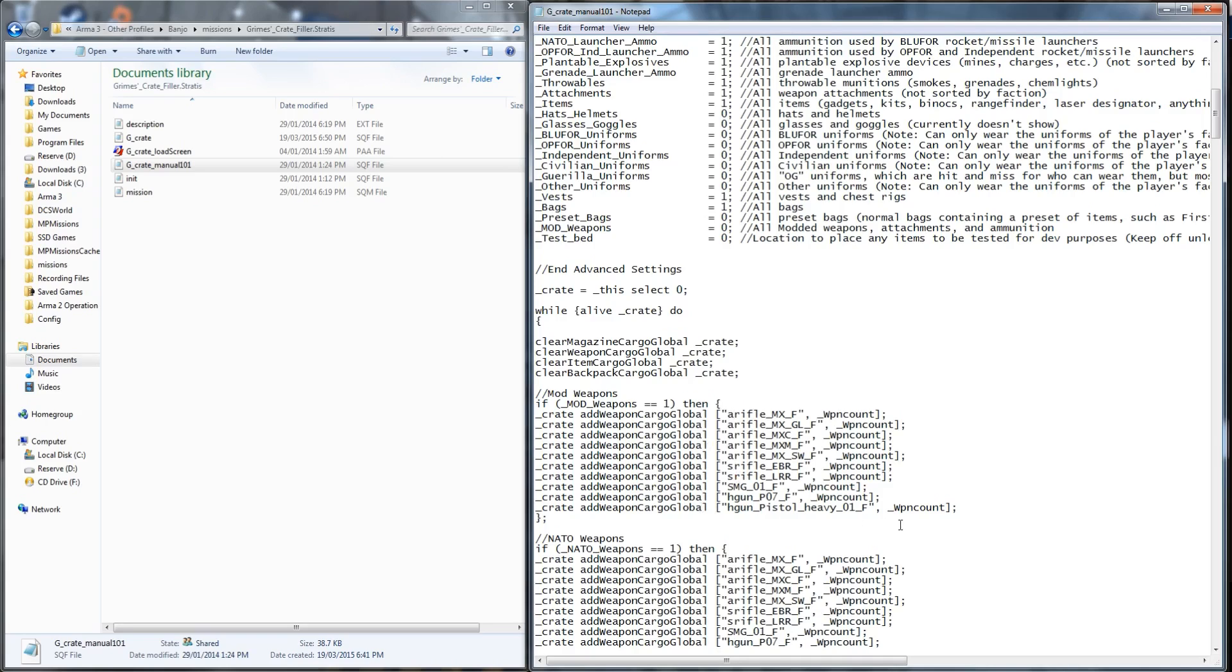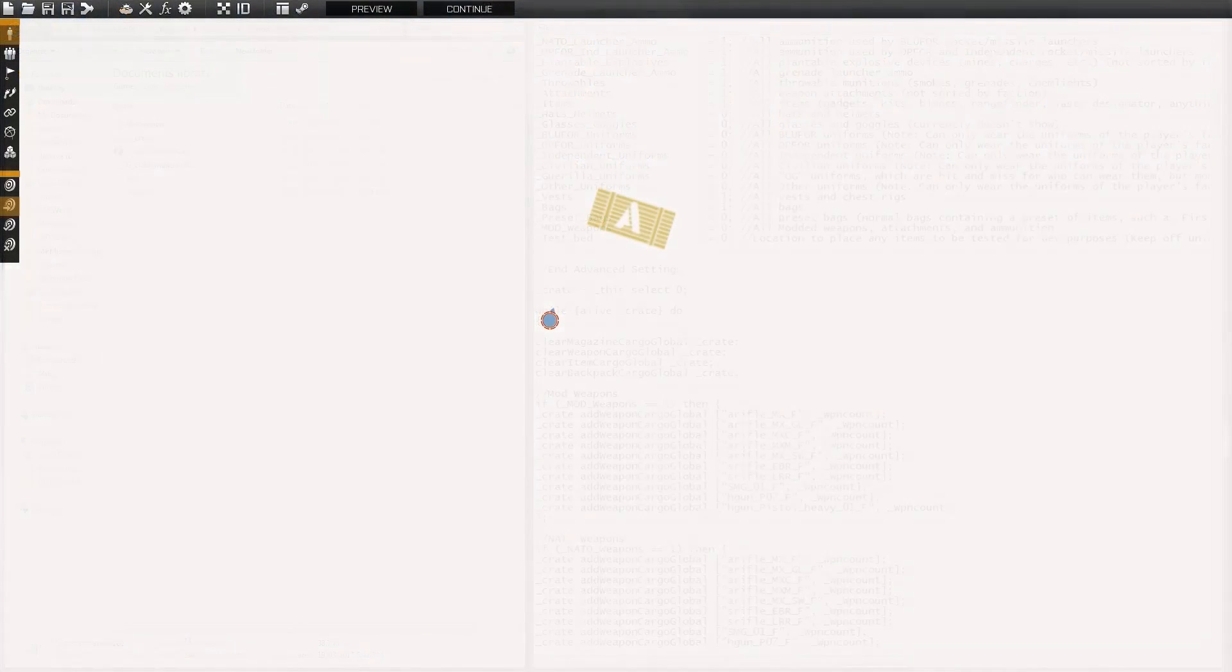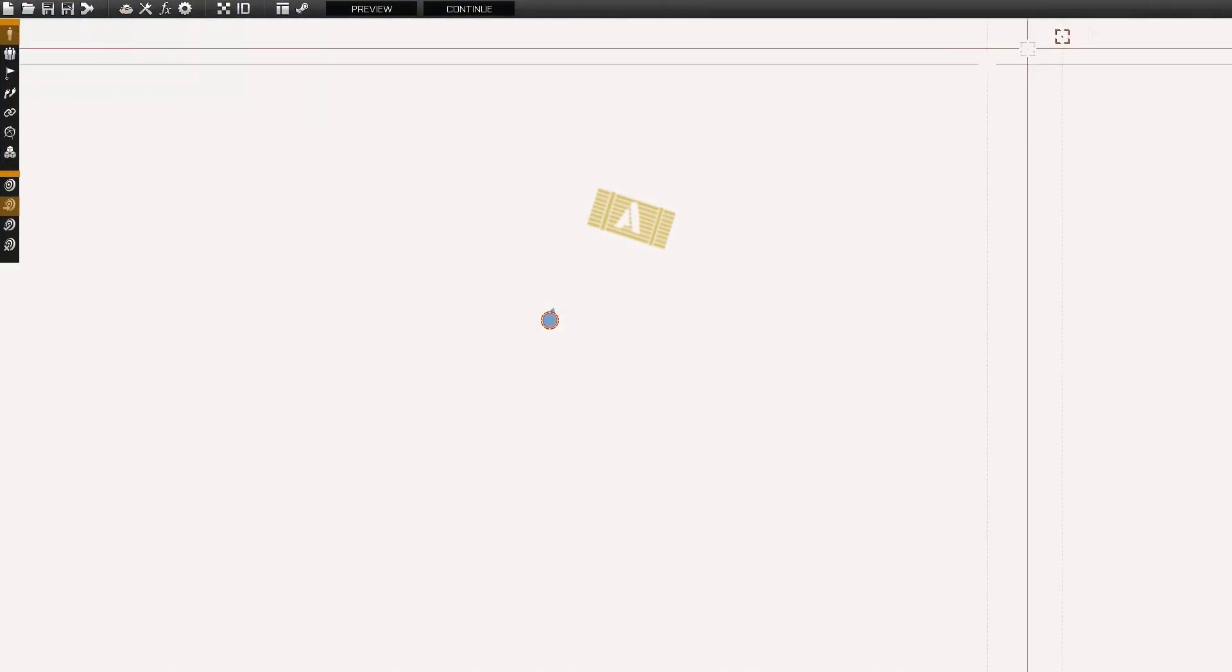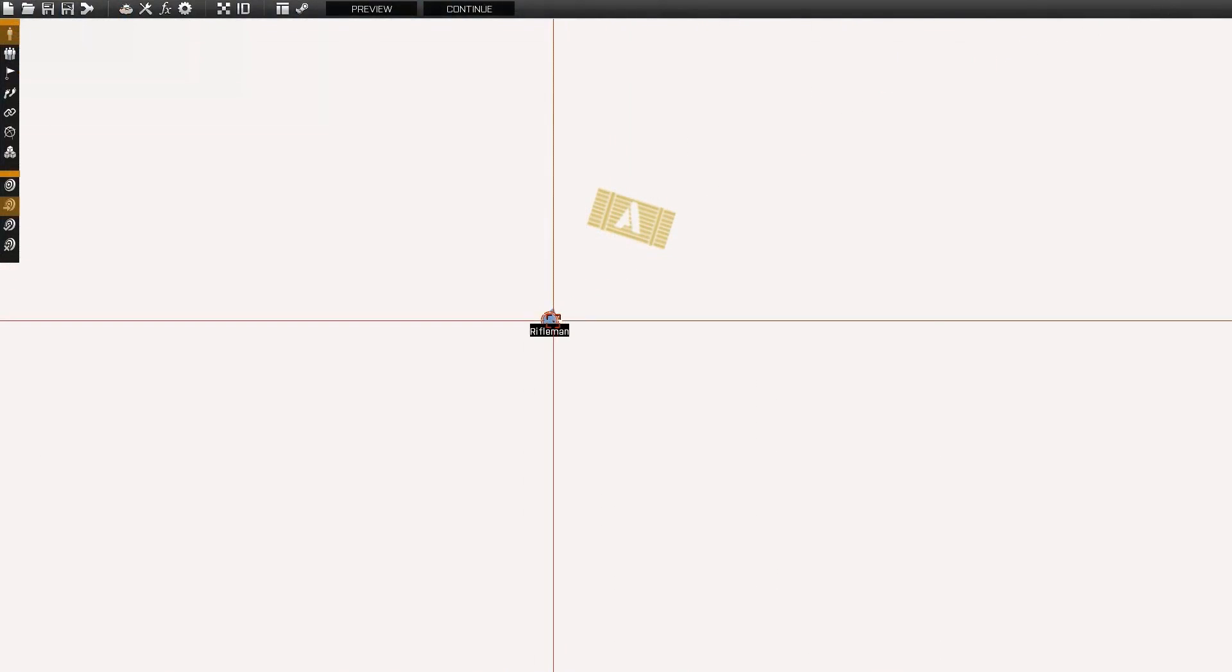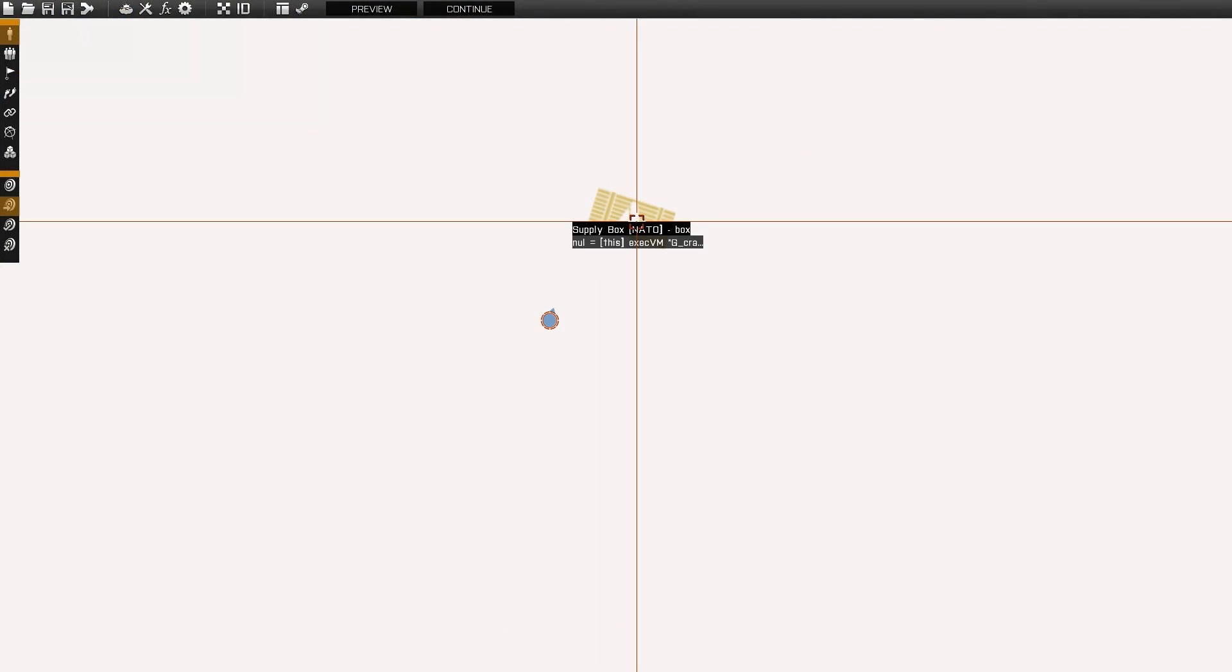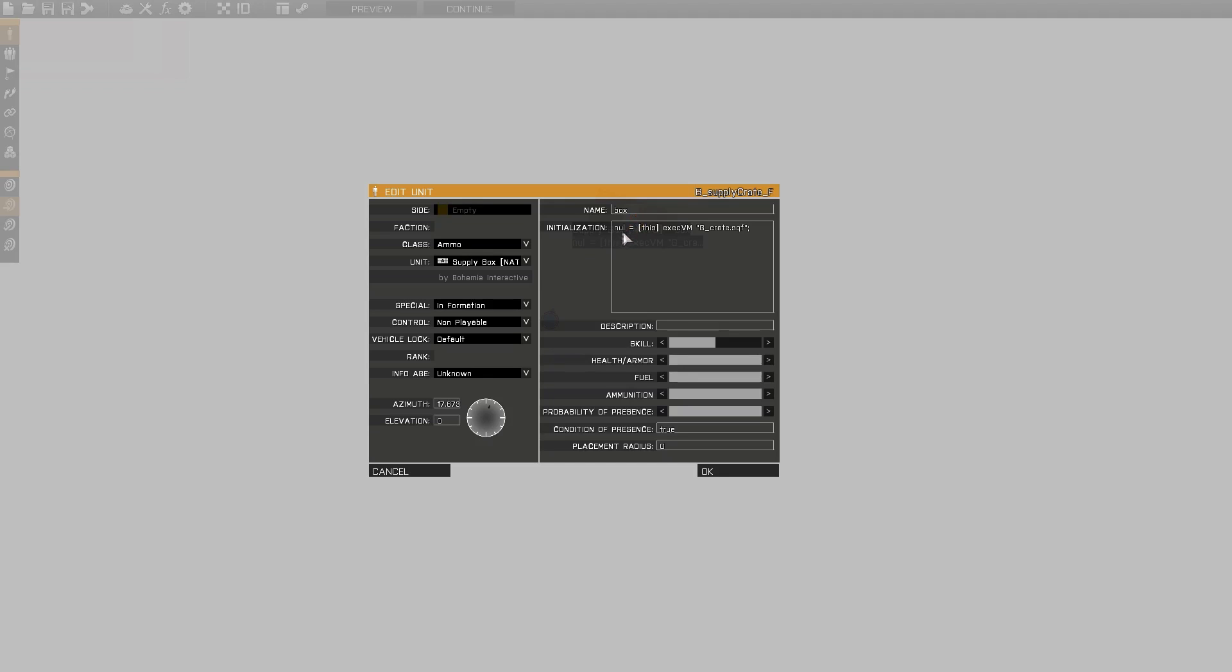Just be sure to note if you're using the script, any class names that become broken in updates need to be manually updated. The final setup in the editor involves placing any gear crate and adding the initialization line which can be found in the top of the script.